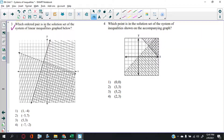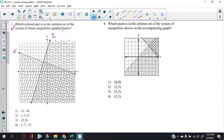For number three — which ordered pairs are in the solution set — we have a graph. There's a dotted line shaded below, meaning less than. And a solid line shaded to the right, meaning greater than or equal to. So: broken line shaded underneath means less than; solid line shaded to the right means greater than or equal to.